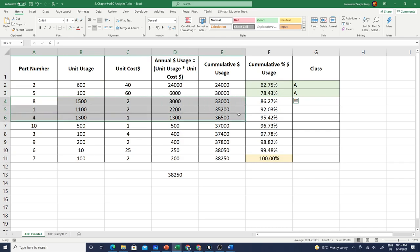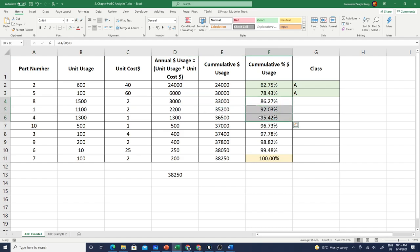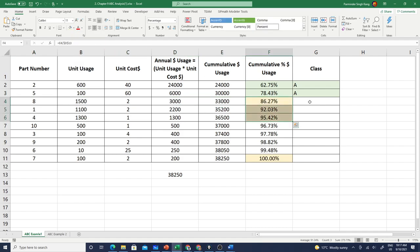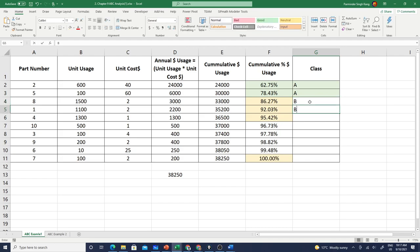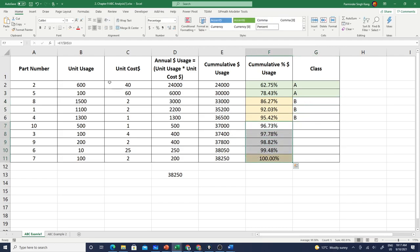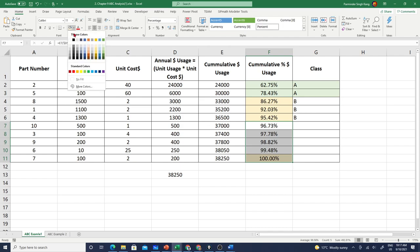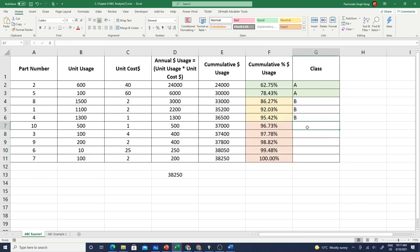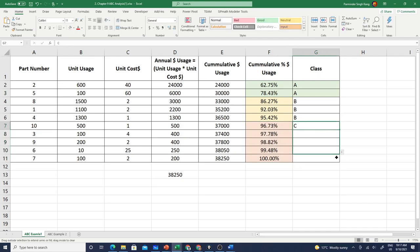Then we have the next three items which are going up to 95 percent - we can classify these as class B. So these are my class B or category B. And finally we have the rest, which are 50 percent of items, only forming five percent of the usage or annual usage, so these will be classified as class C.